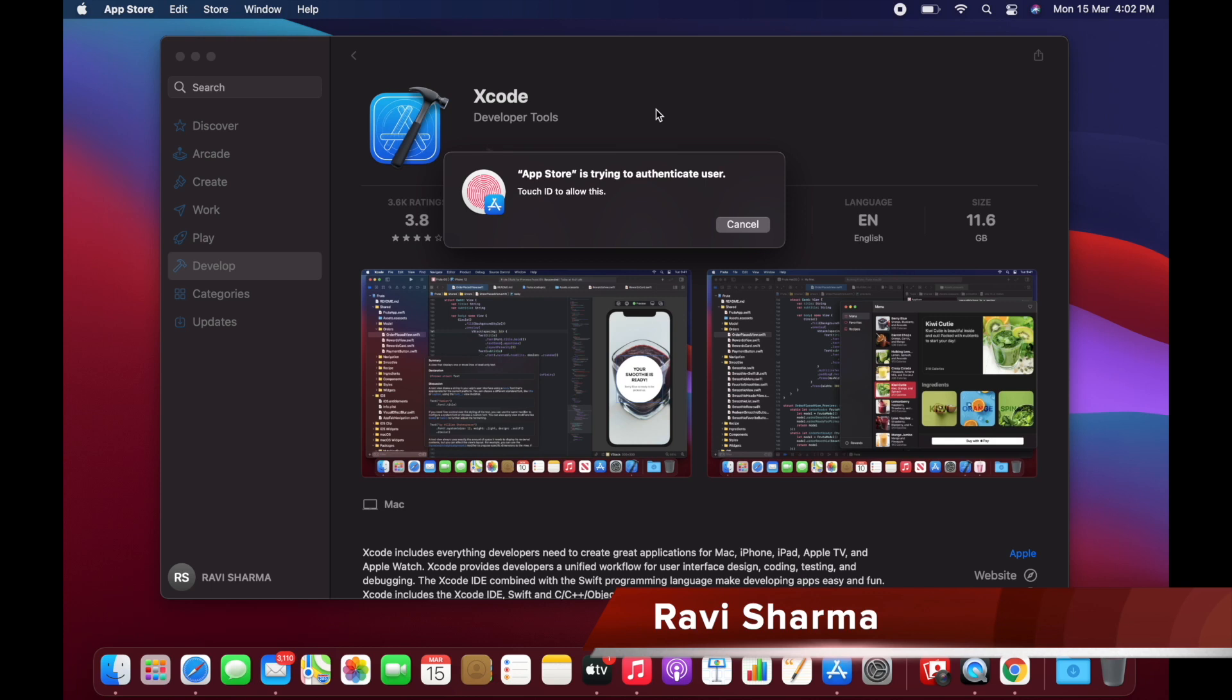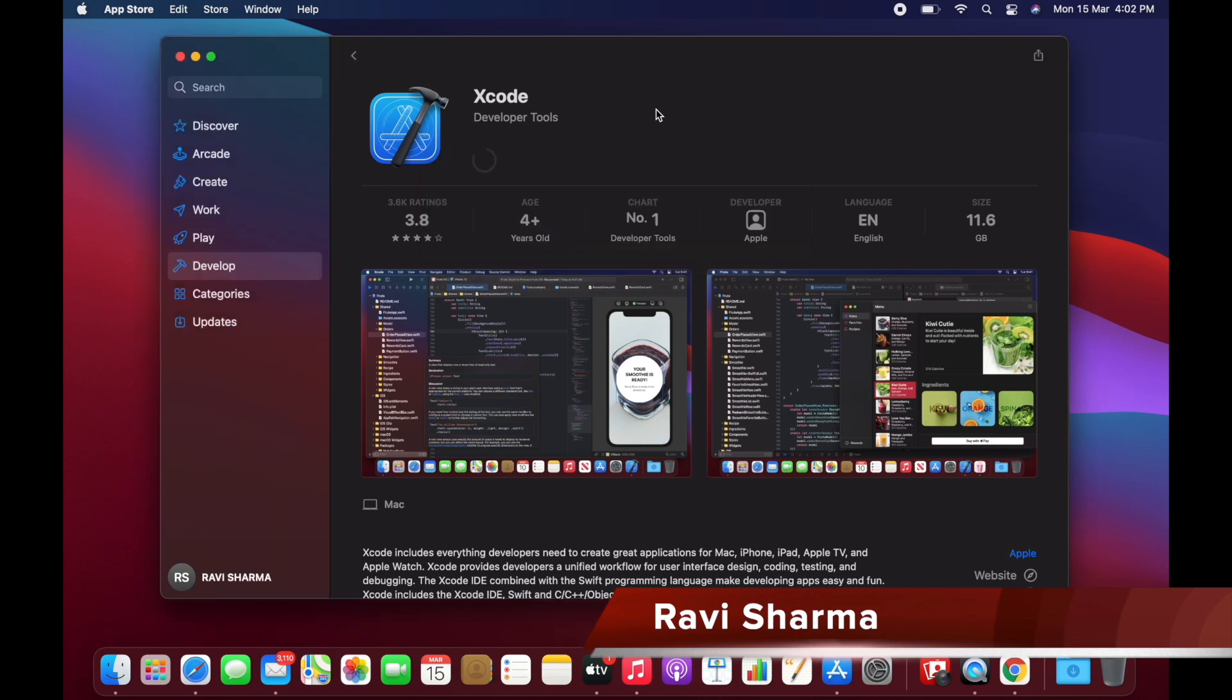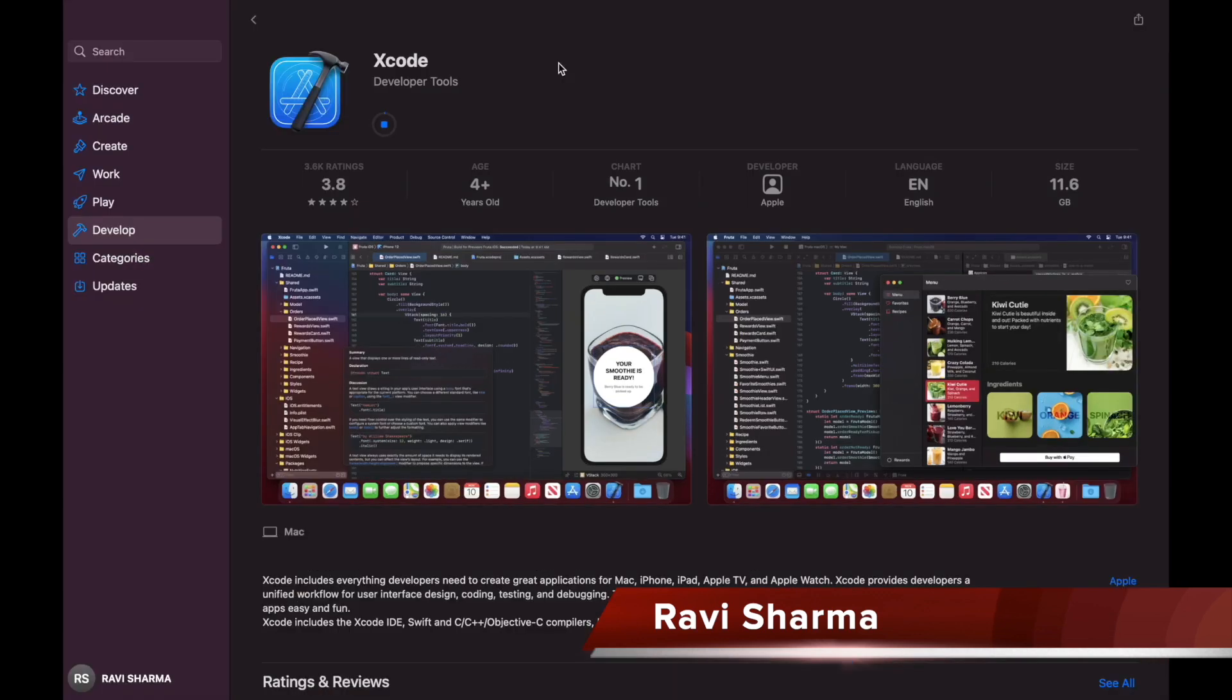Now you can see it's asking for authentication, and you can see the size is 11.6 GB. Once it's downloaded, we will continue.